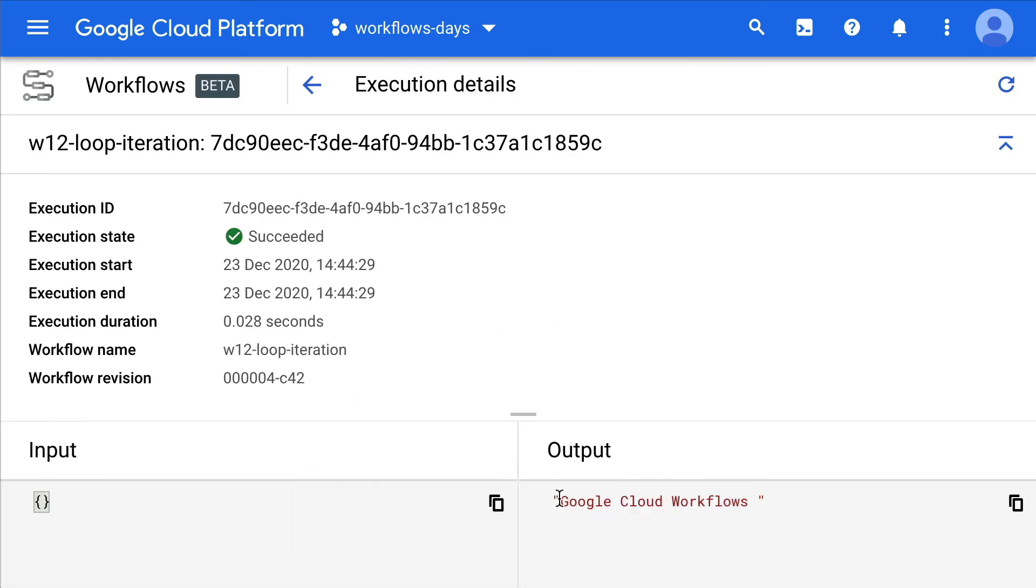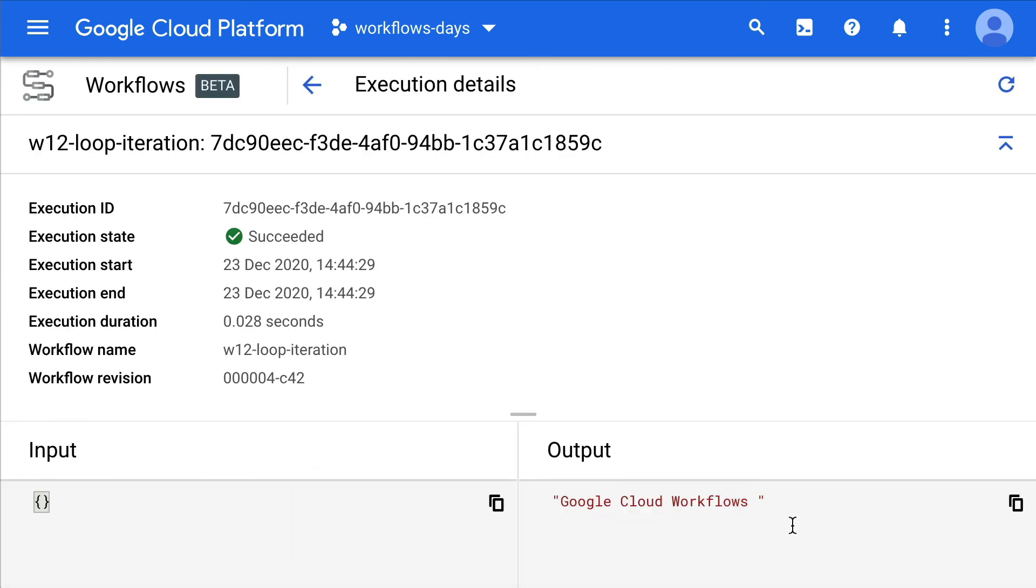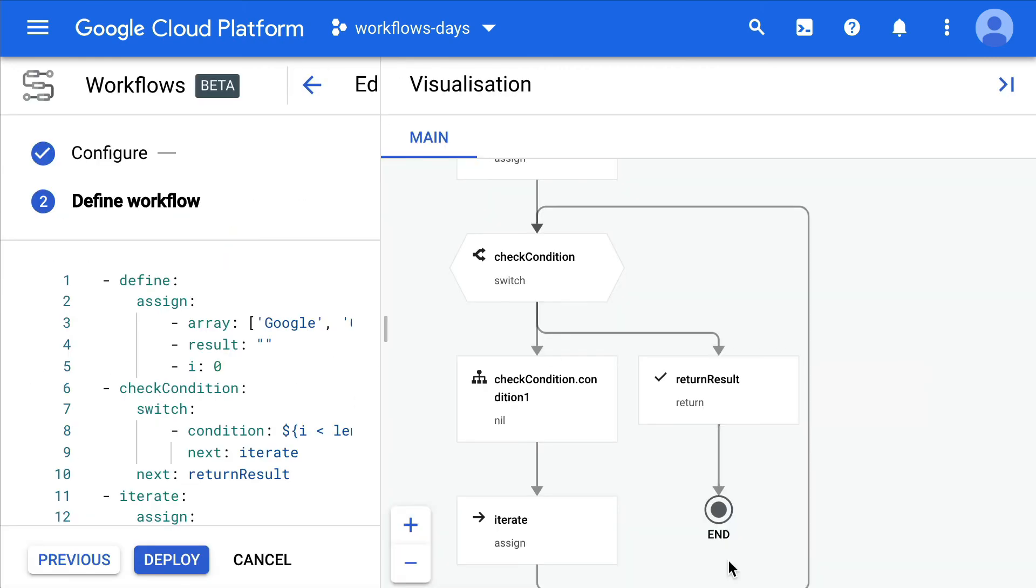Google Cloud Workflows. Now you can create some quite complex workflows. You can iterate over values of APIs, of arrays, etc. Congrats!